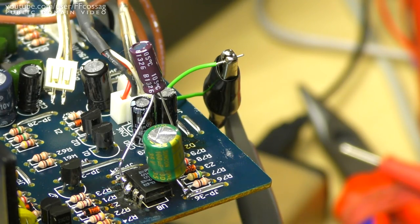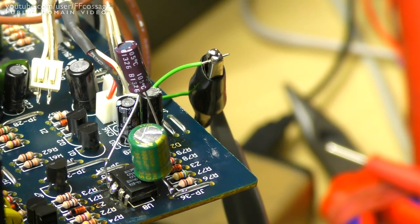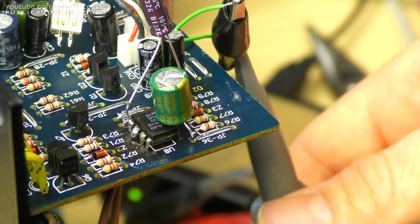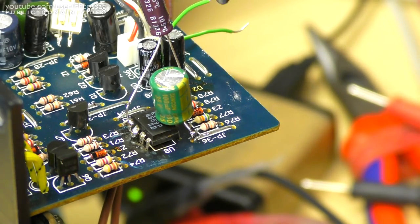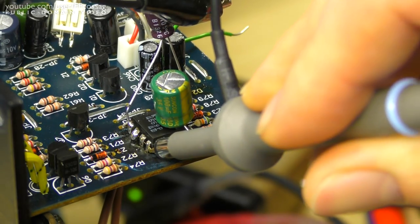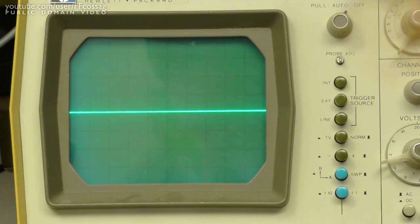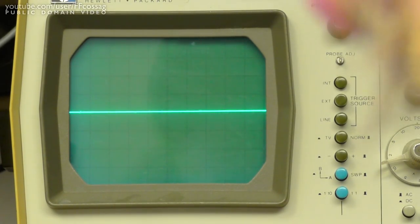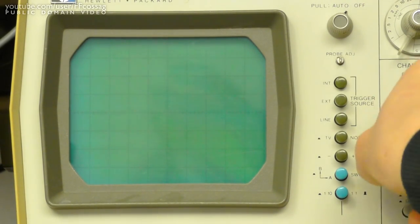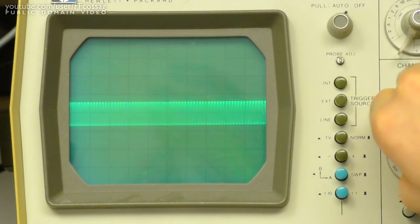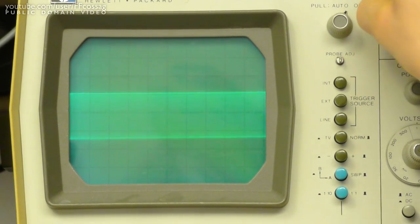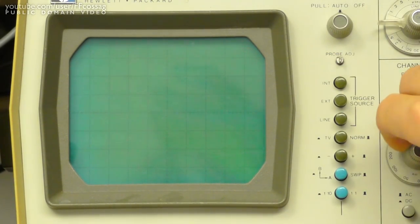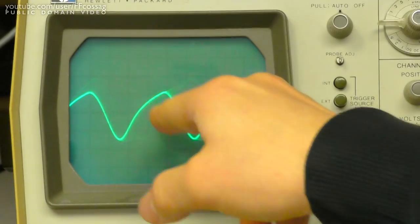And while the power supply for the op-amp does measure quite fine - it's a perfectly good plus minus 15 volts - if we take the scope and probe the negative rail and then just turn it on, we will see, well, there's a bit more to this negative 15 volt rail than meets the eye. Because let's turn it on.